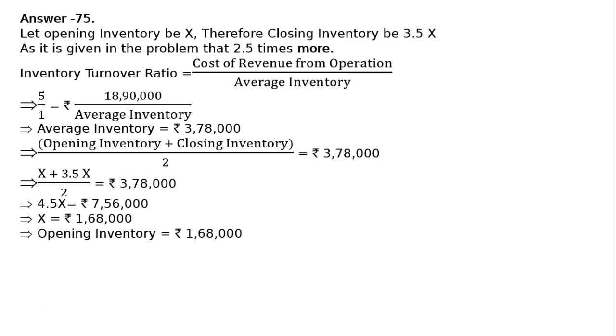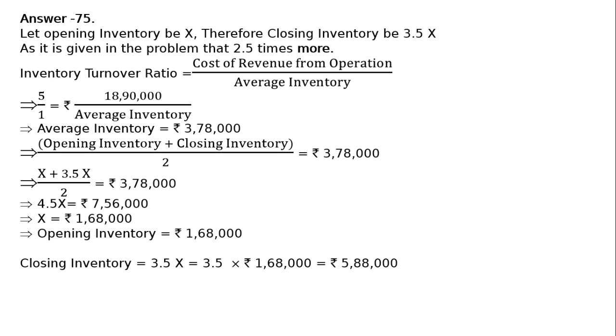Therefore, closing inventory = 3.5x = 3.5 × rupees 1,68,000 = rupees 5,88,000. We have calculated both opening and closing inventory.